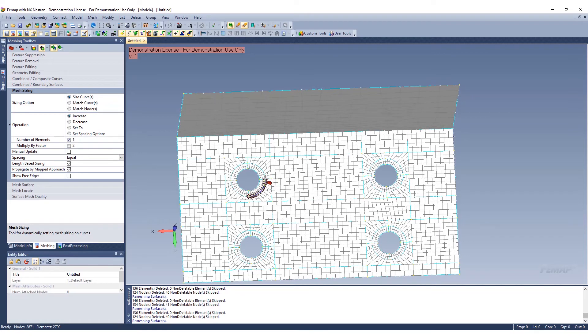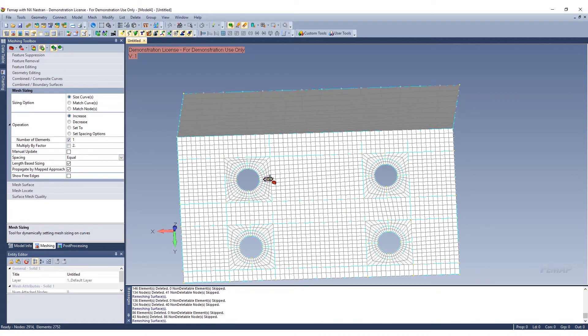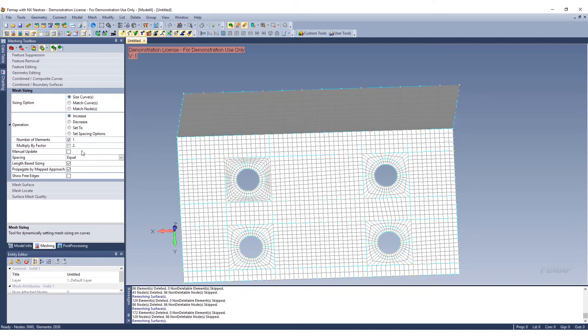For example, if I go and select this curve right here, you can see I'm adding another layer, and I can keep making it as fine as I want. You have a bunch of different options within the mesh sizing.